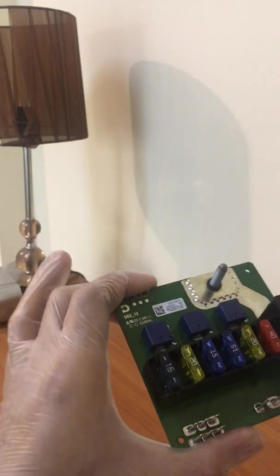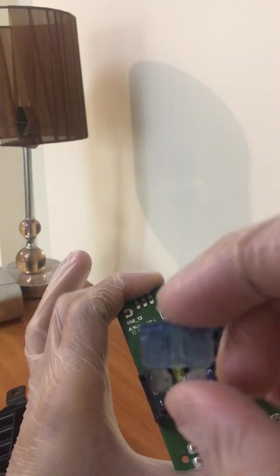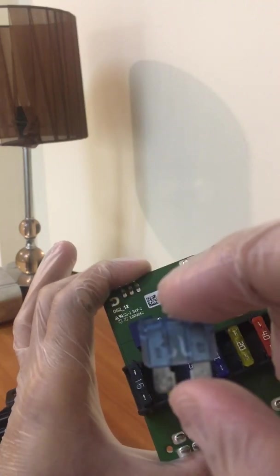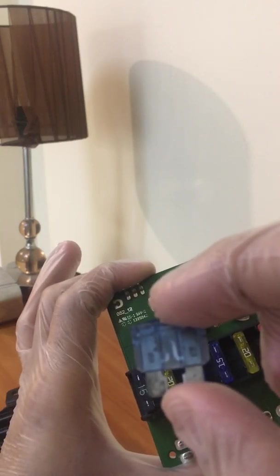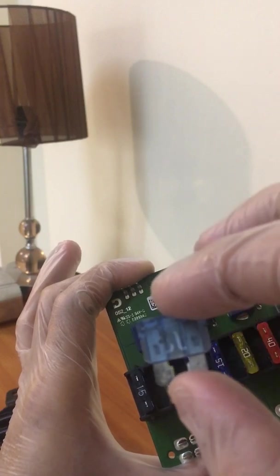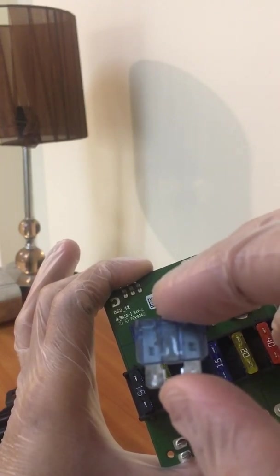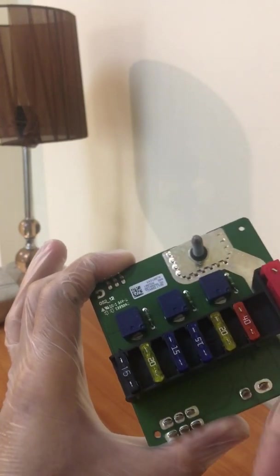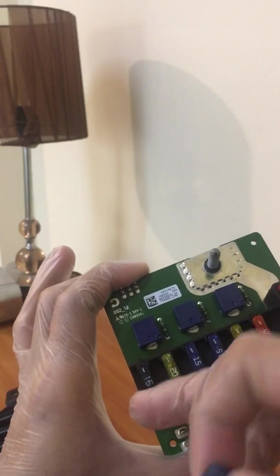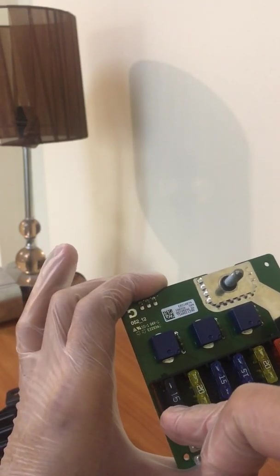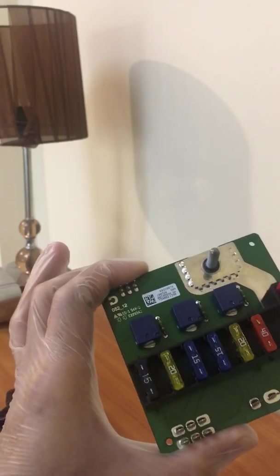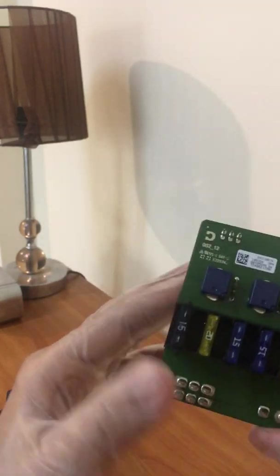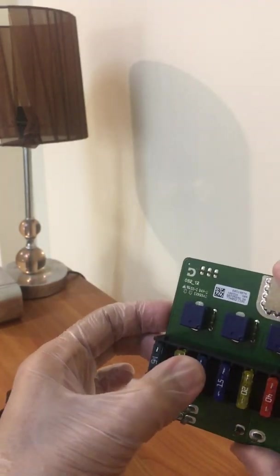This was a fuse which was there when I opened the board. You can see it has been blown out and I replaced it with a similar 15 amp fuse and it's back in position.